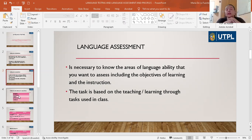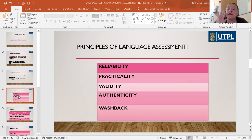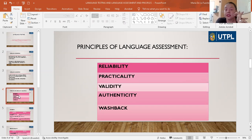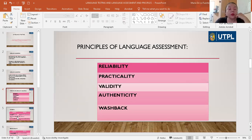I am going to talk about the principles of language assessment. There are five principles: reliability, practicality, validity, authenticity, and washback. I am going to give you some definitions of each one and some examples.